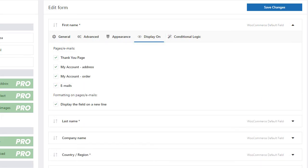In the Display on tab, you will define where the field will appear after sending the form.